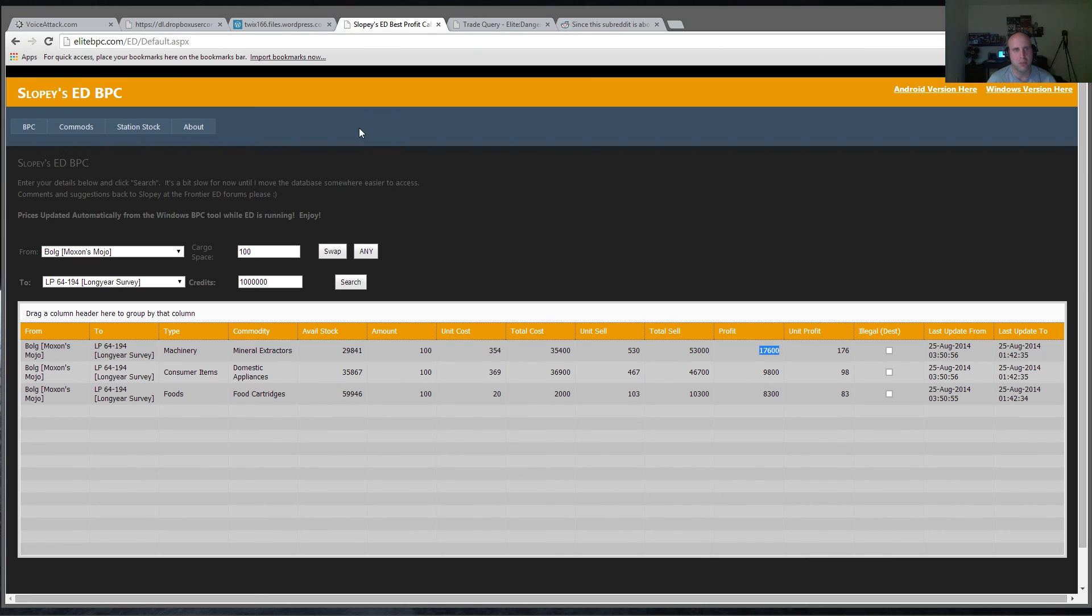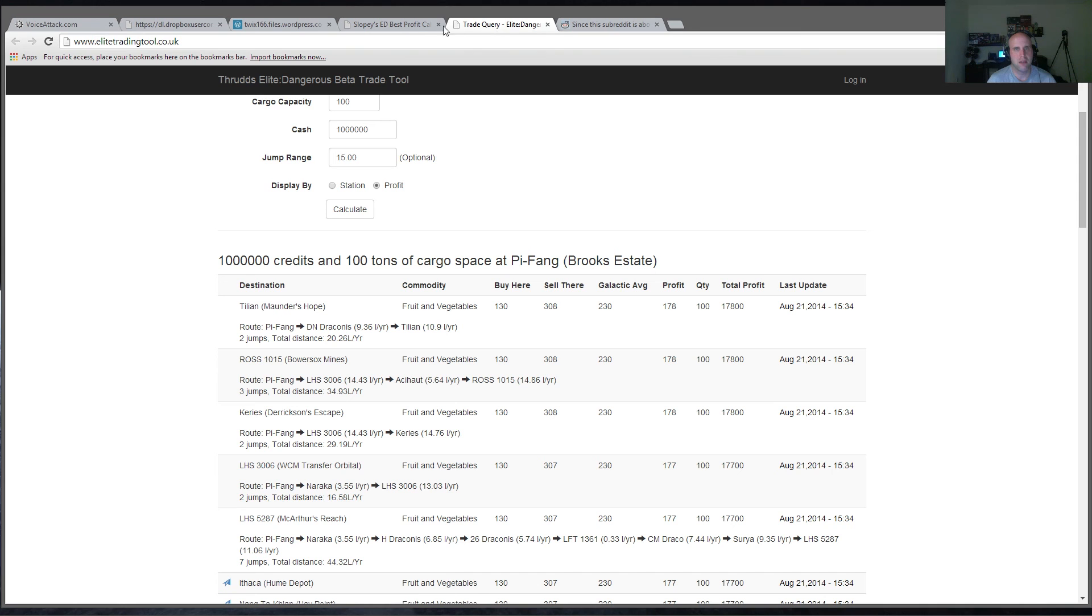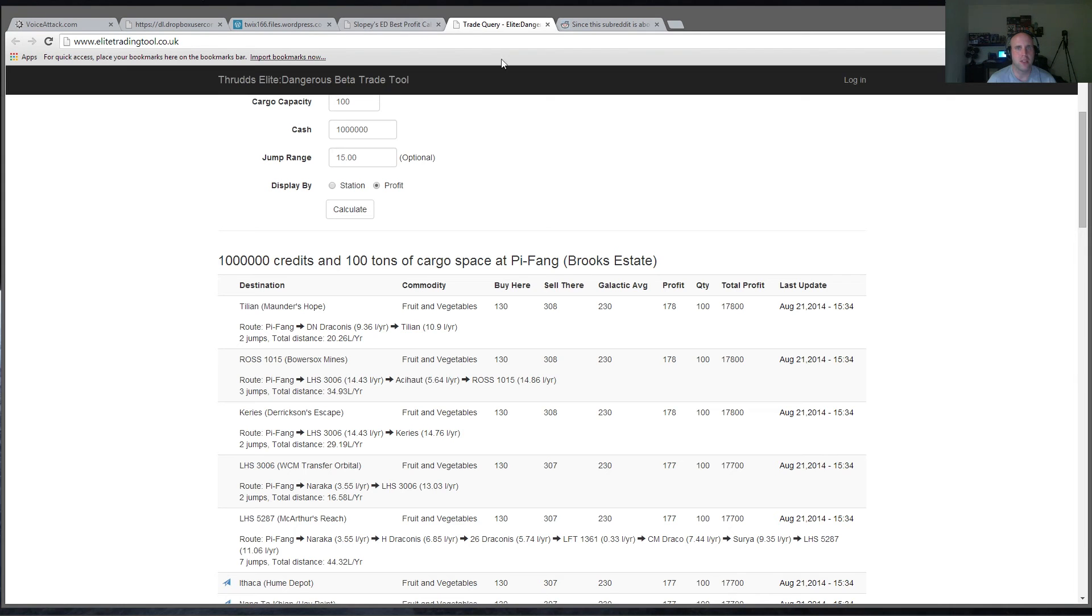Whereas Slopies, you have to tell it where you're going from and where you're going to to get your profits. So between the two trade tools, it really can help out quite a bit in determining where you're going to go to get the most space credits.